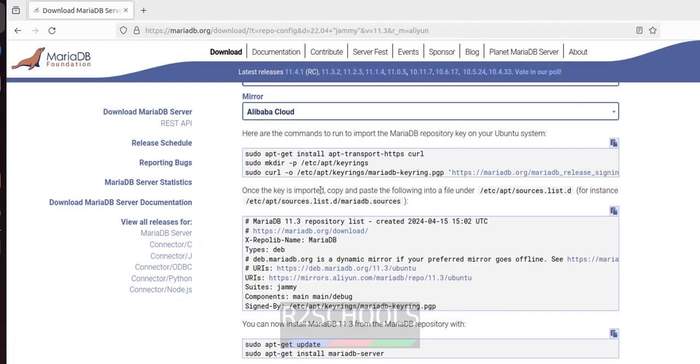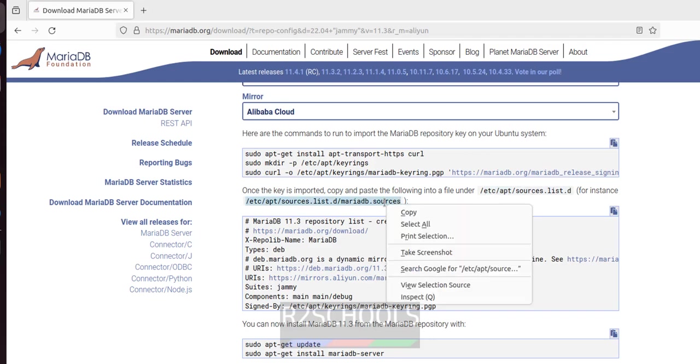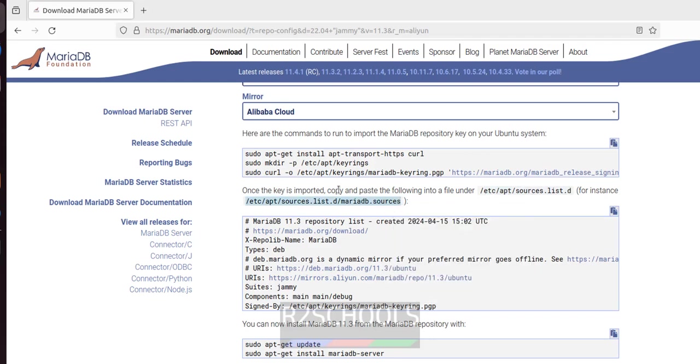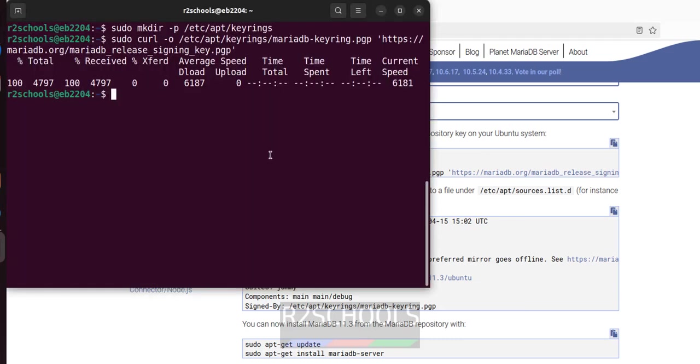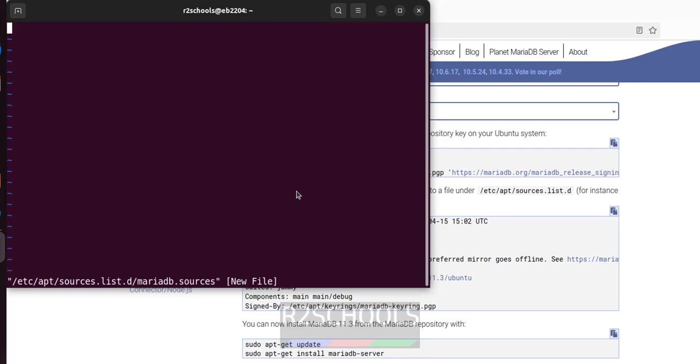Once key is imported, copy and paste file into this directory. So copy all this into this file. Sudo vi, paste it, hit enter. I to insert mode.